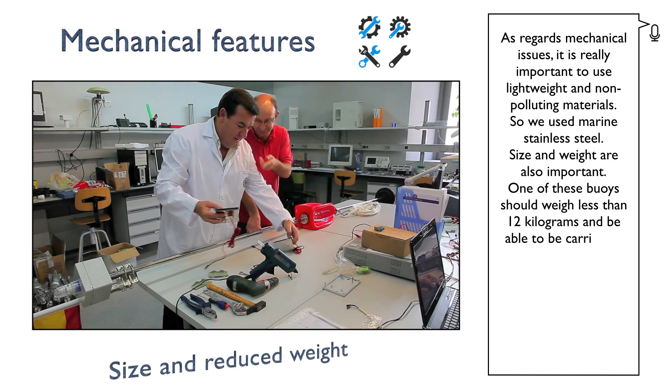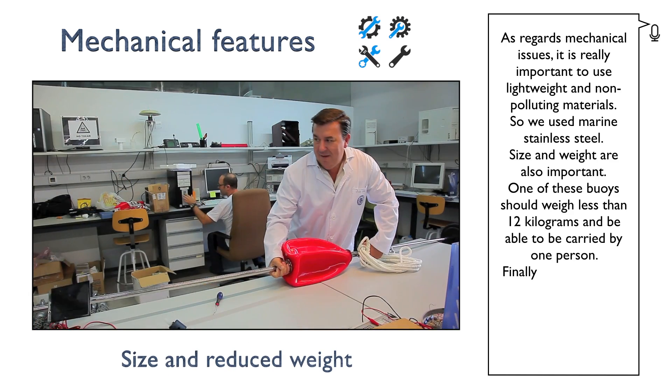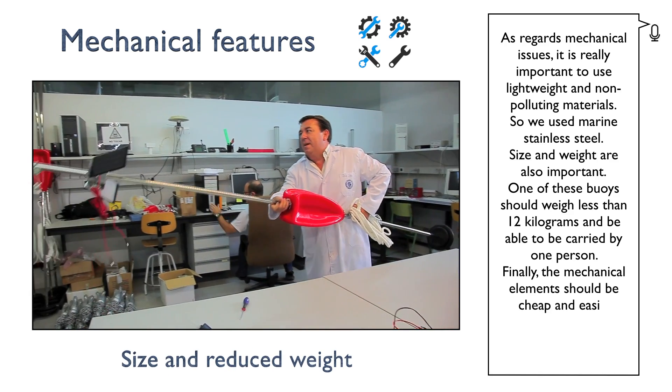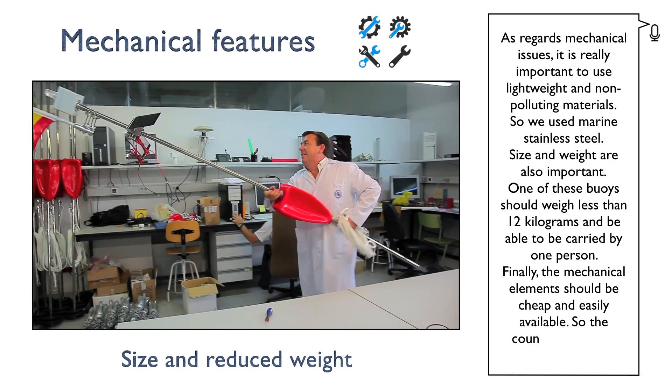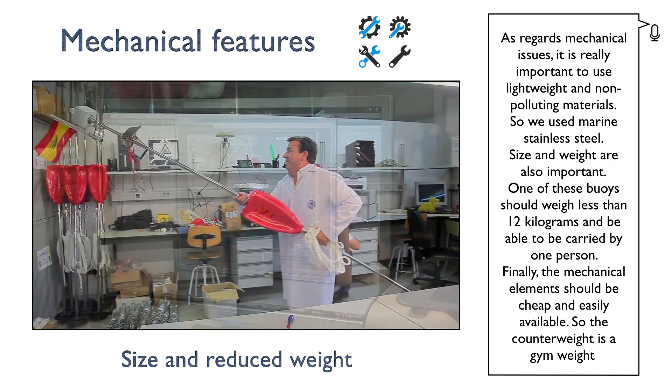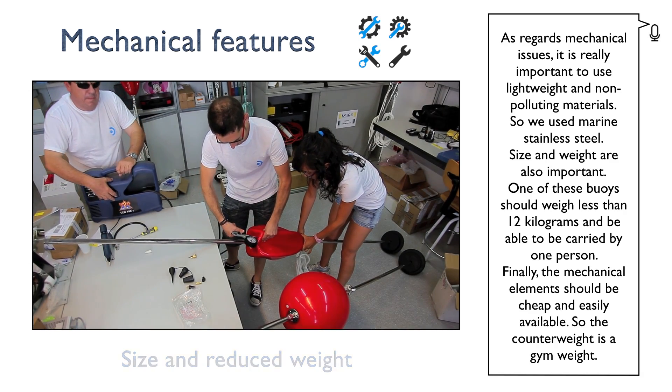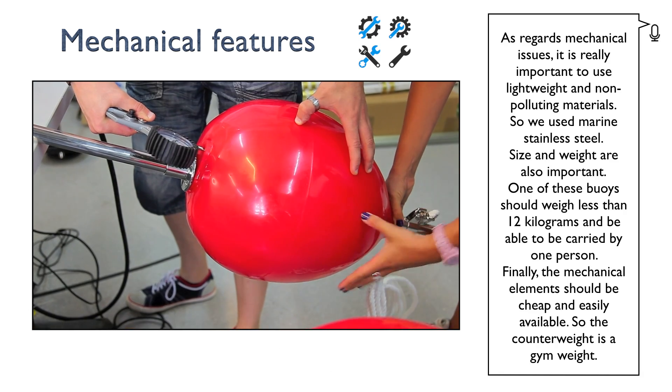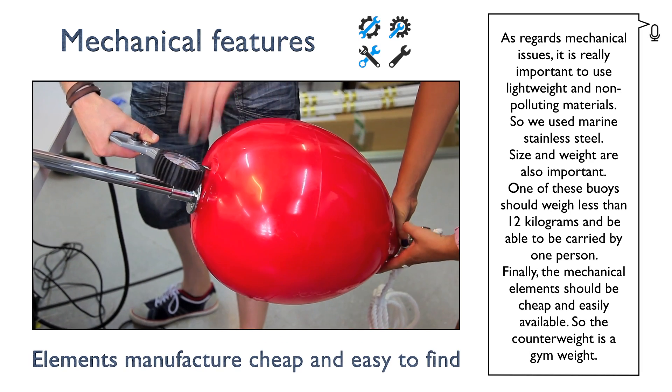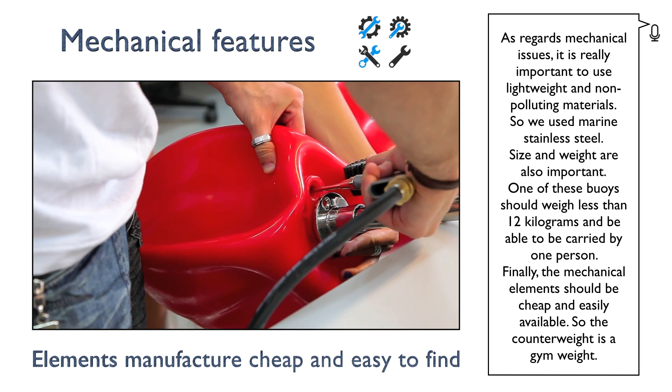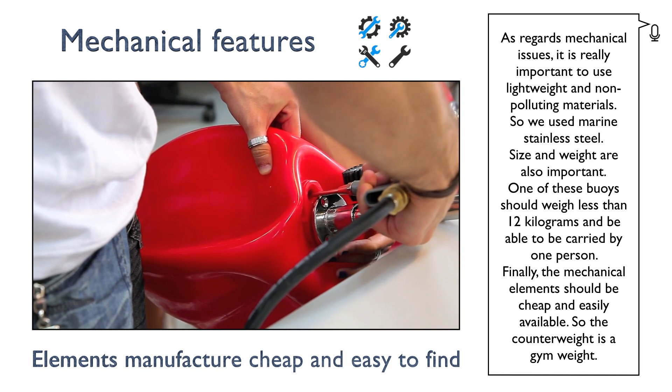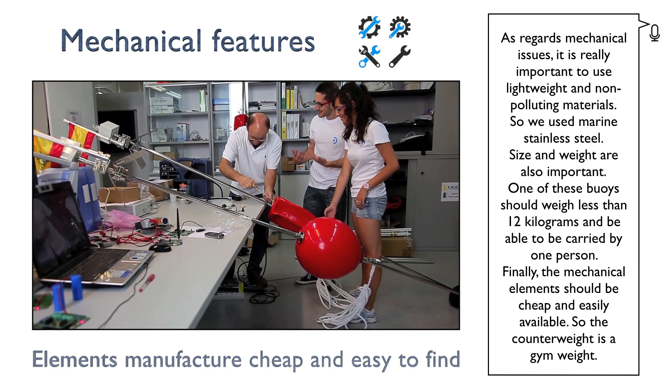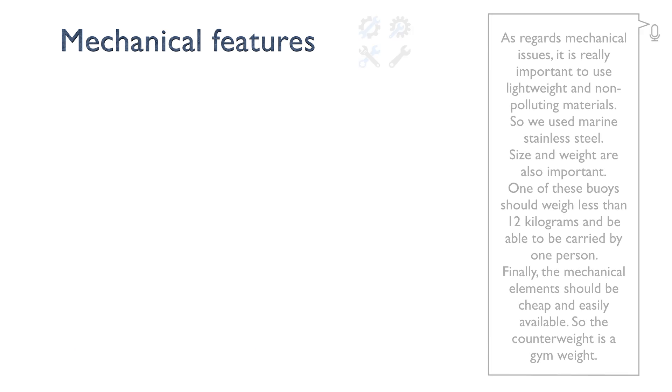Size and weight are also important. One of the buoys should weigh less than 12 kilograms and be able to be carried by one person. Finally, the mechanical elements should be cheap and easily available. So the counterweight is a gym weight.